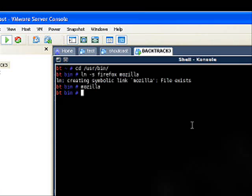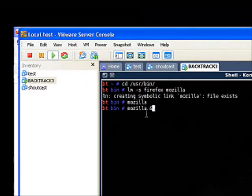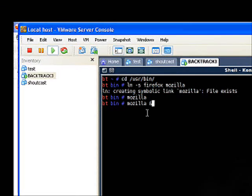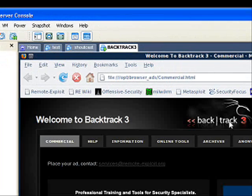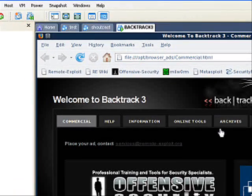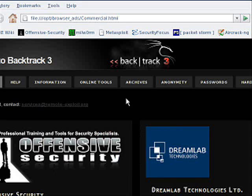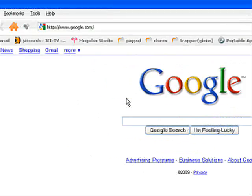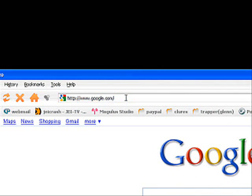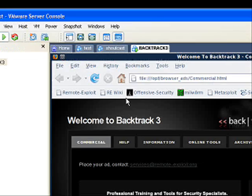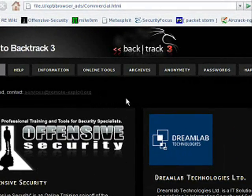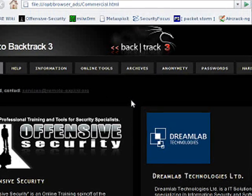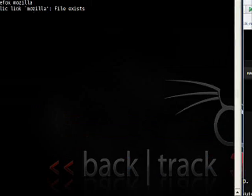Now we're going to go back to our terminal and start Mozilla in the background. This is done by simply typing mozilla space ampersand, press OK, and you'll see it start up on process 3670 and we now have our window. Now I'm going to go back to my host machine where I have Google brought up here. I'm going to refresh the page and as you can see nothing happens. The reason for this is because we don't have the plugin loaded.